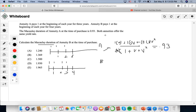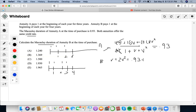Both annuities offer the same yield rate, so we need to find the yield rate within this formula to calculate the Macaulay duration of Annuity B. Cross-multiplying, we get V plus 2V squared equals 0.93 plus 0.93V plus 0.93V squared.